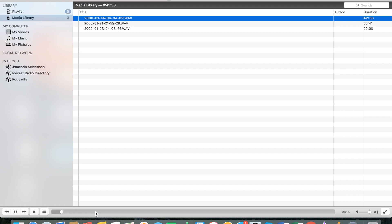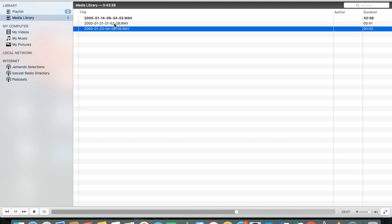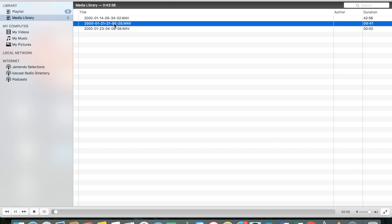You can also fast-forward using your mouse by clicking on that bar to fast-forward the recordings. You can also click on other recordings to play them.